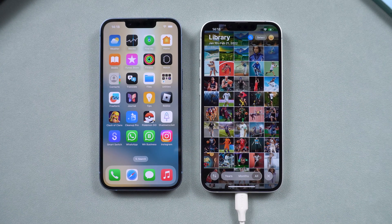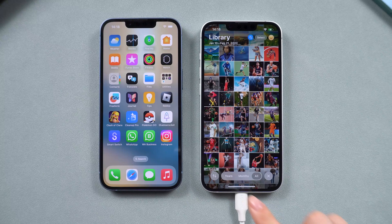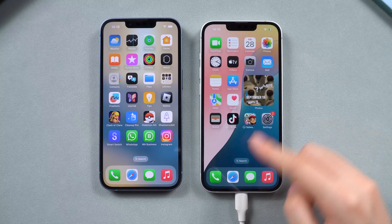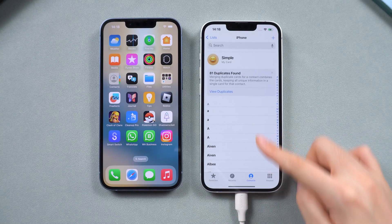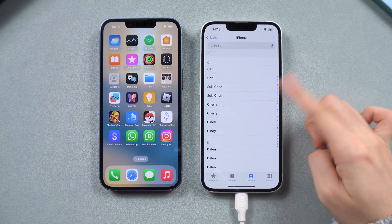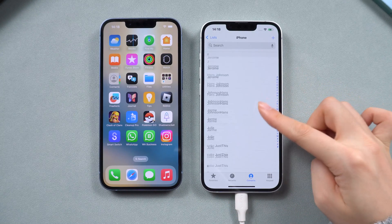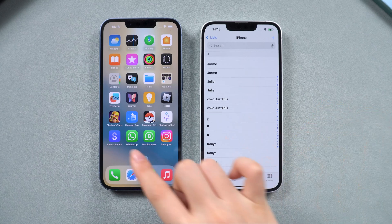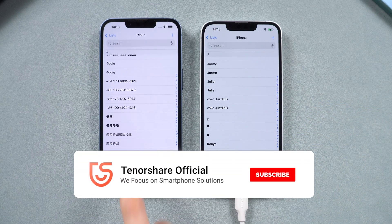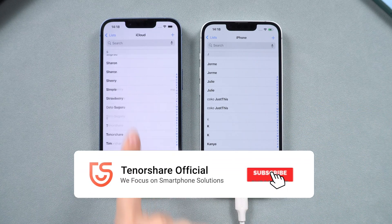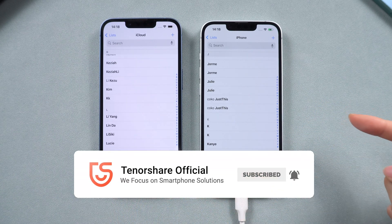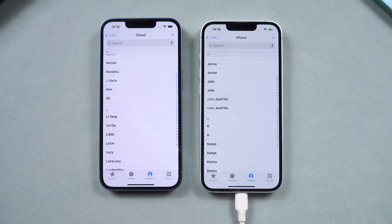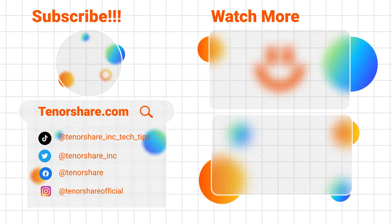Whether you use Quick Start or iCareFone, both methods should help you seamlessly transfer your information. If you found this video helpful, don't forget to hit that subscribe button for more tips and tricks. Thanks for watching and we'll see you in the next one.